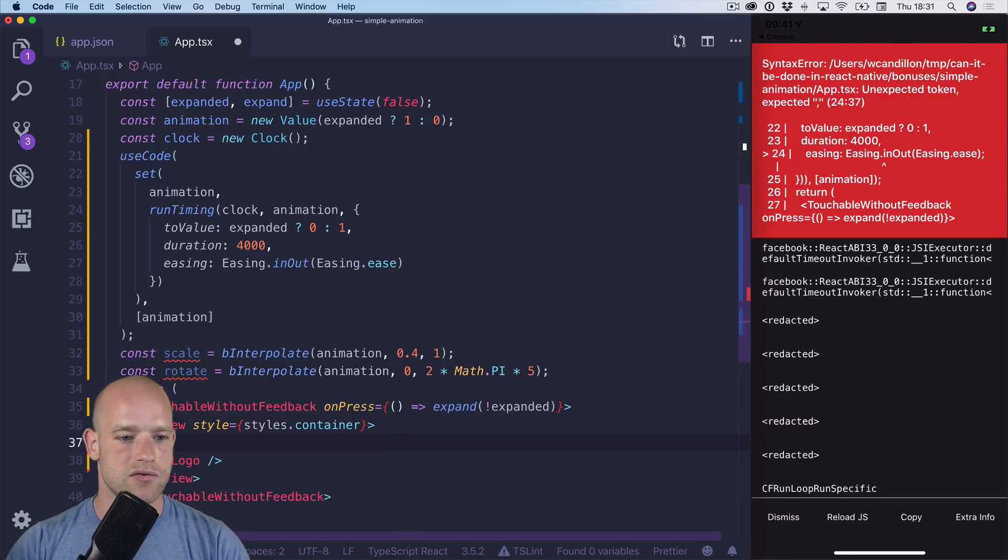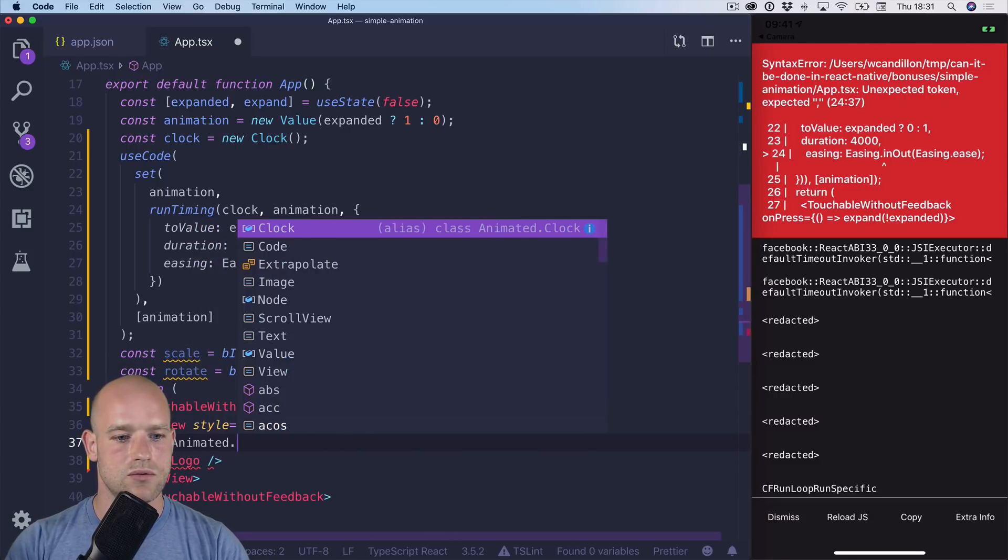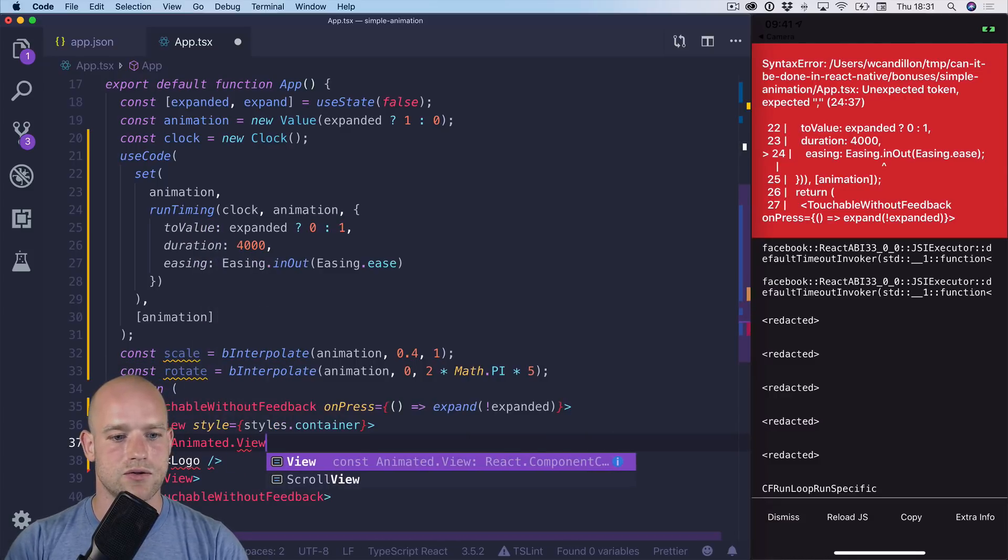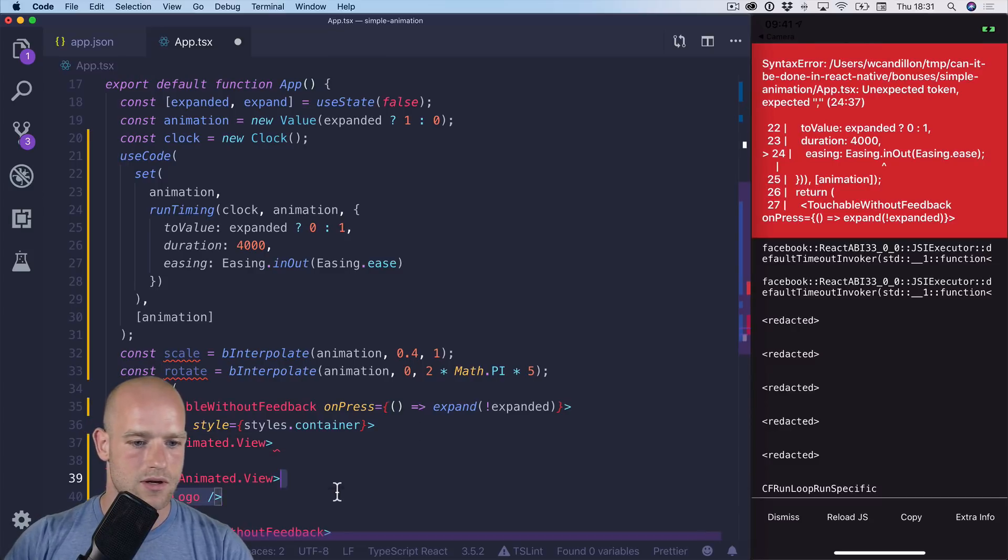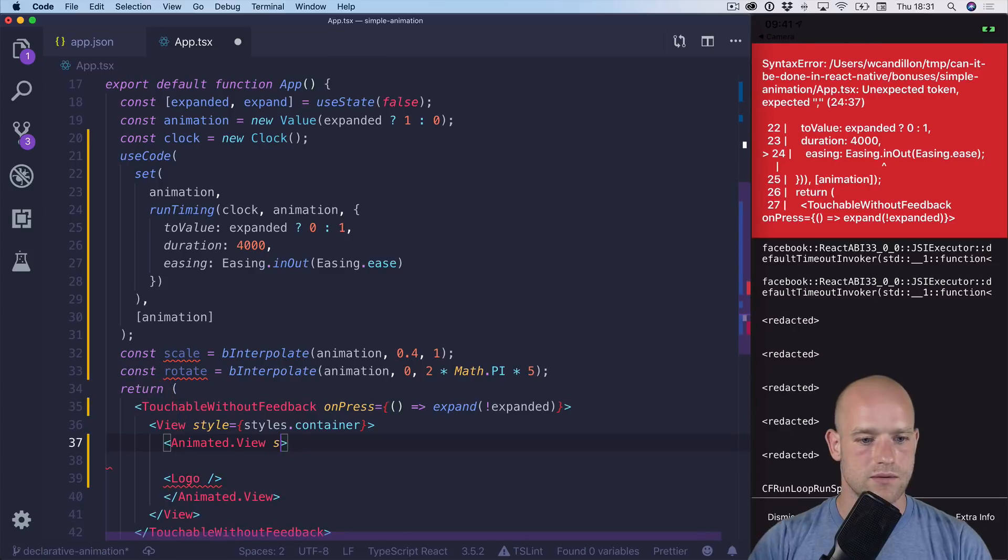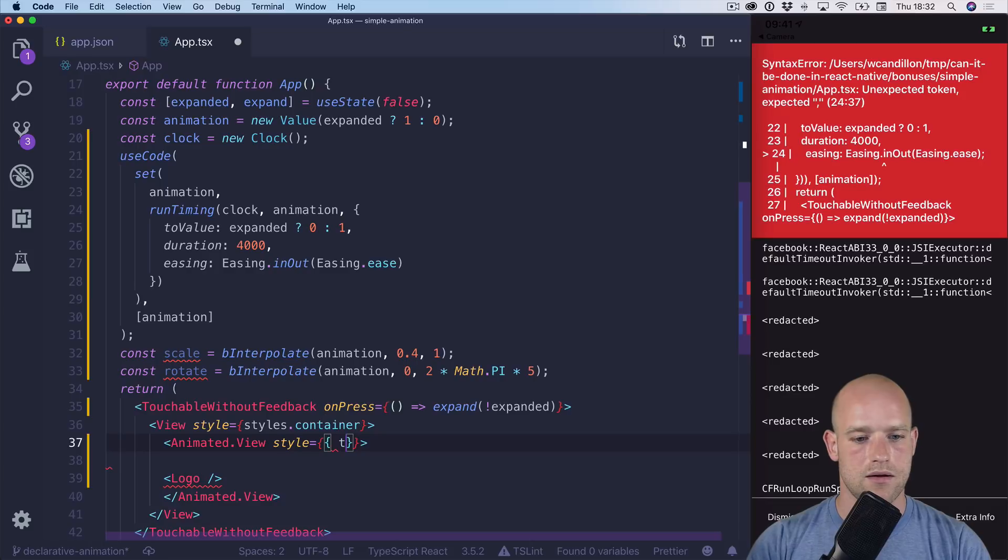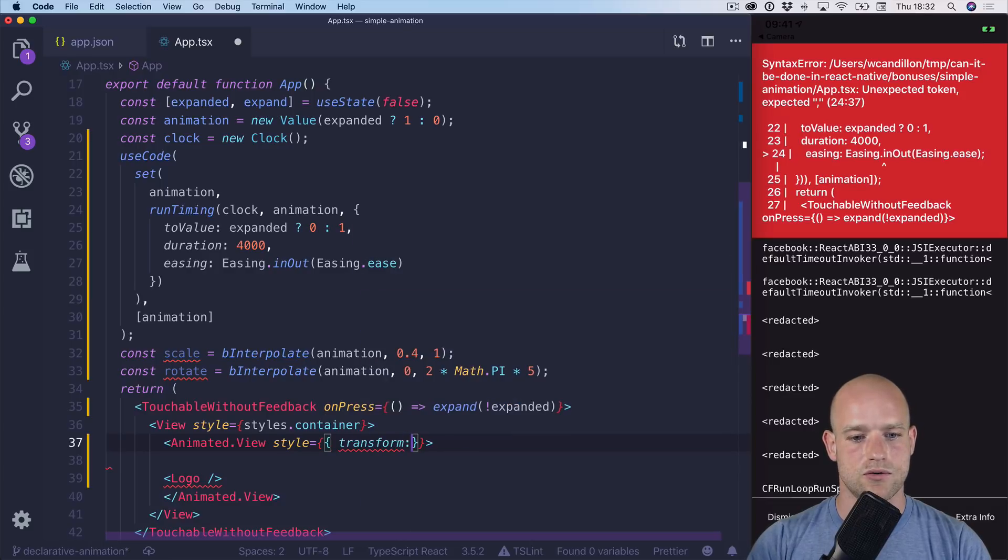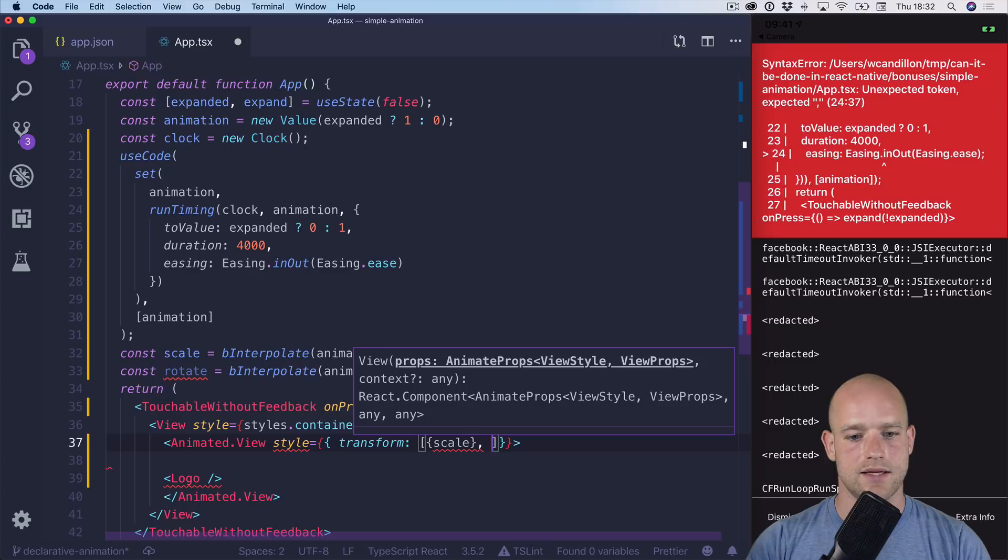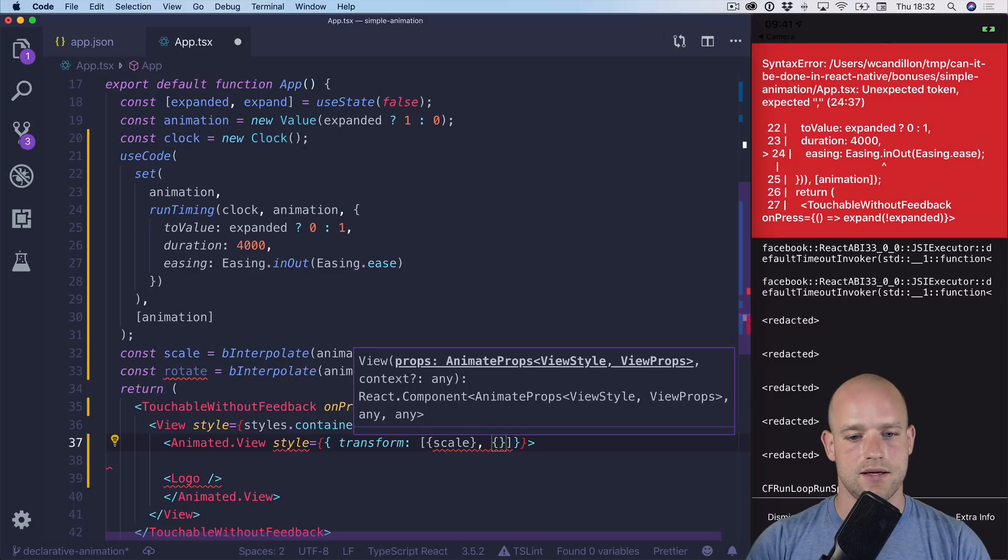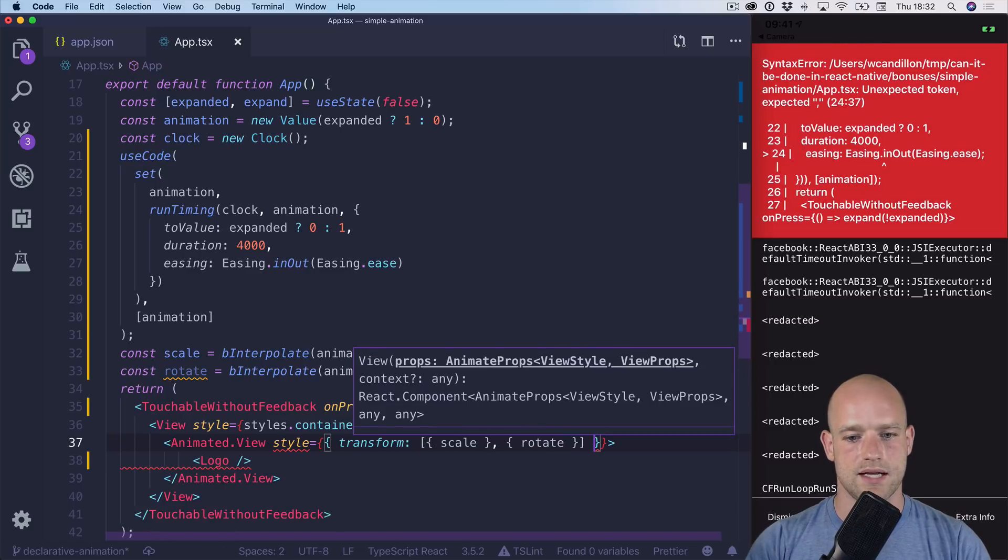And I'm going to wrap the logo into an animated view to apply the transformation. So style, transform, it's an array. And we'll scale and rotate. Let's have a look.